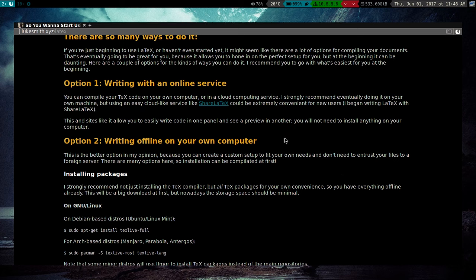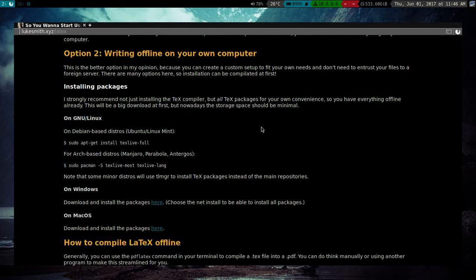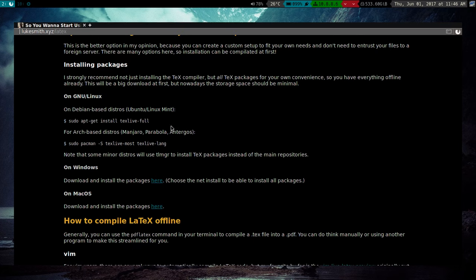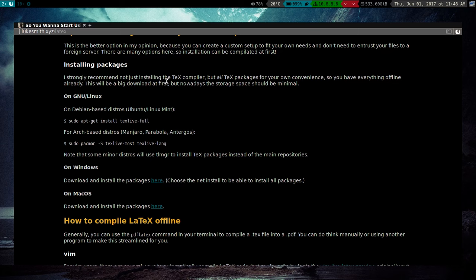But of course, there are many different ways for you to do it. You can use Vim, you can use Emacs, you can use a lot of other stuff. Now, the first thing you want to do is actually install the packages, that is, so you can actually run LaTeX and compile documents. Some Linux distros actually start out with it. But I do recommend you not just installing the compiler, but really all the different packages that LaTeX uses.